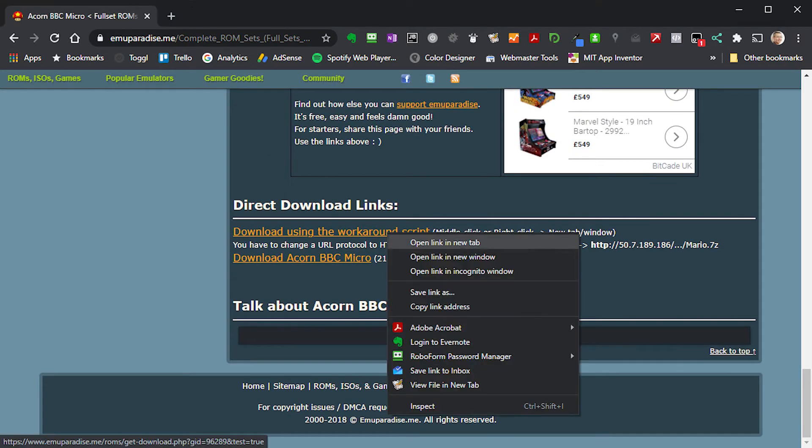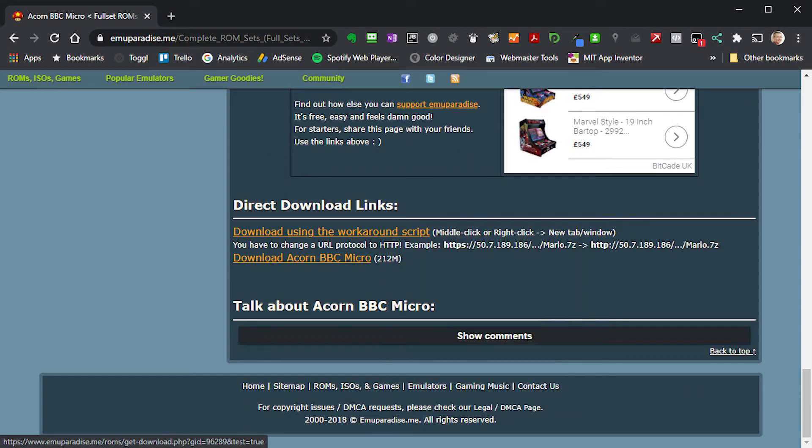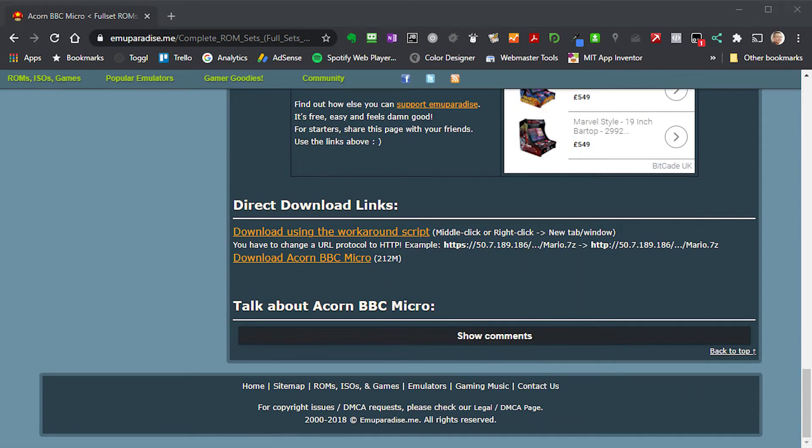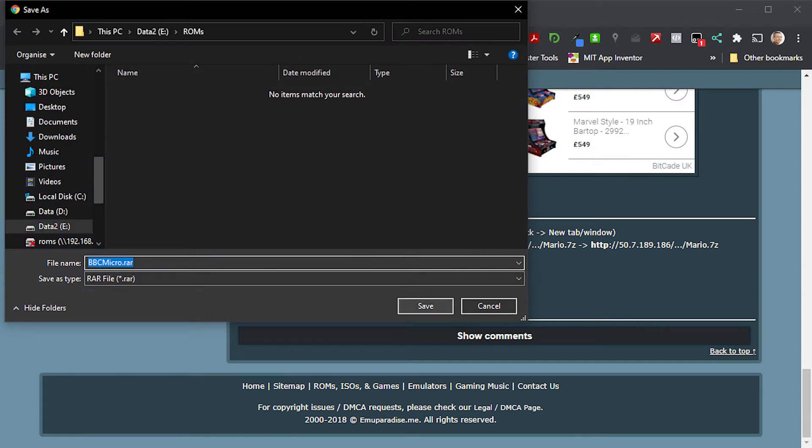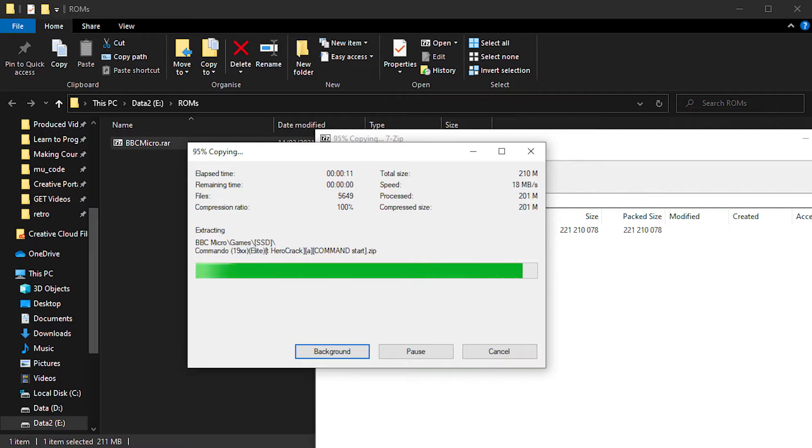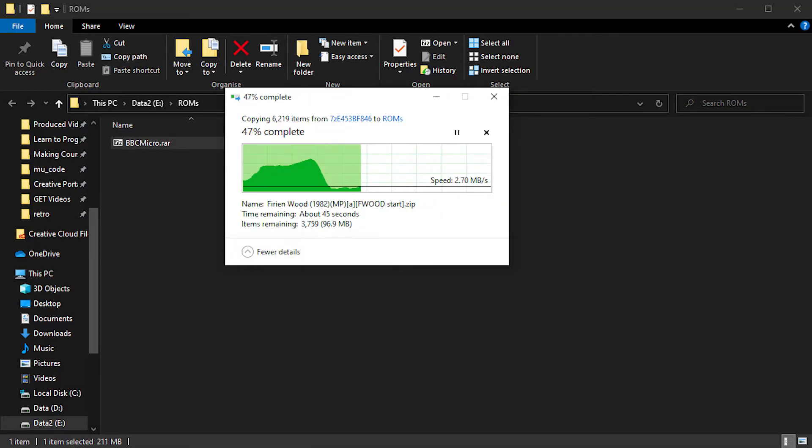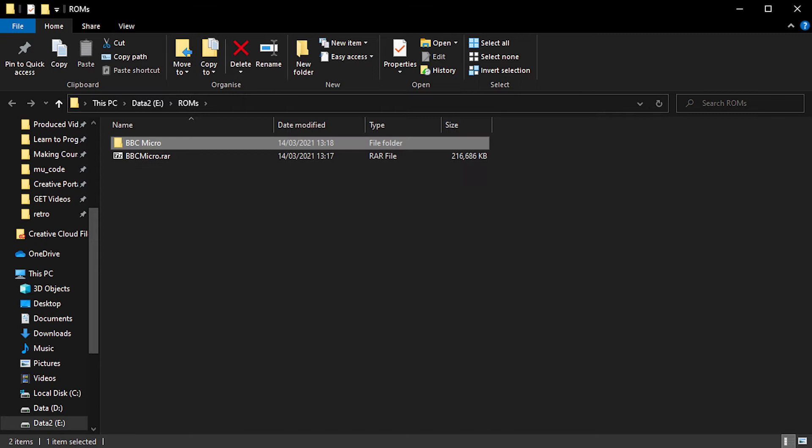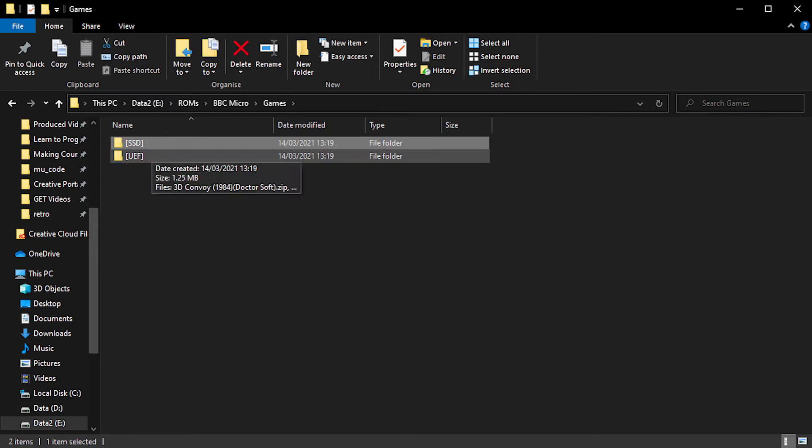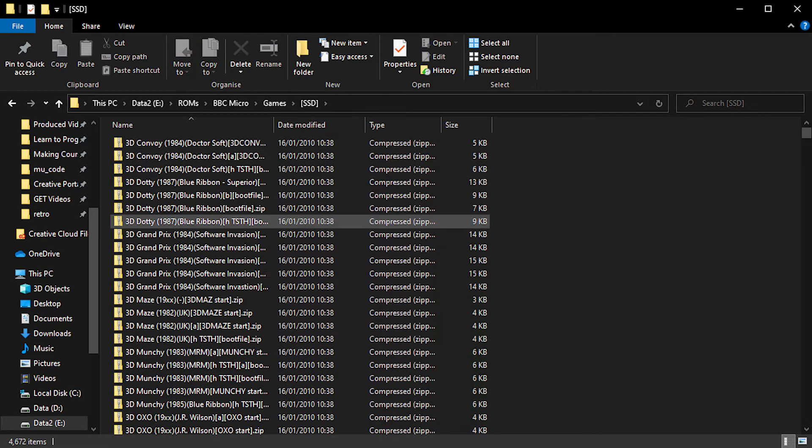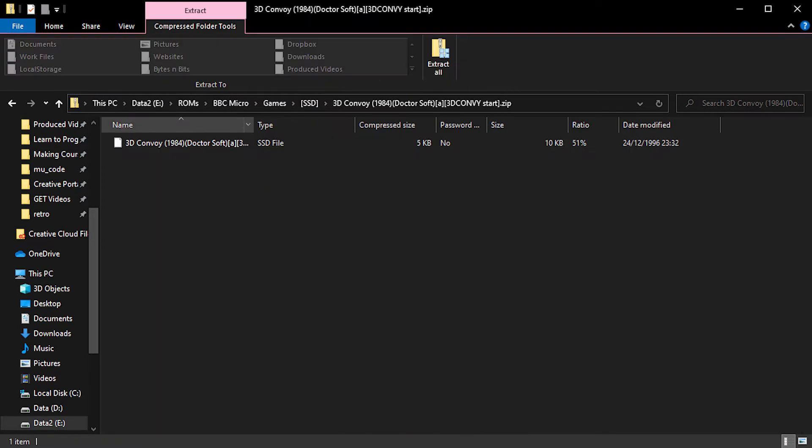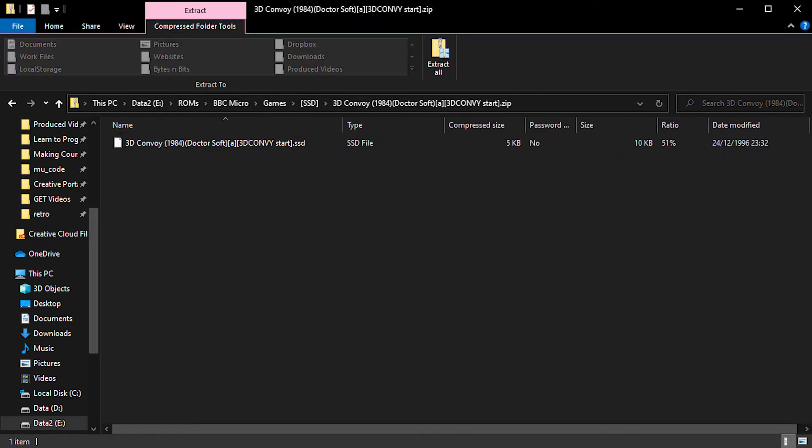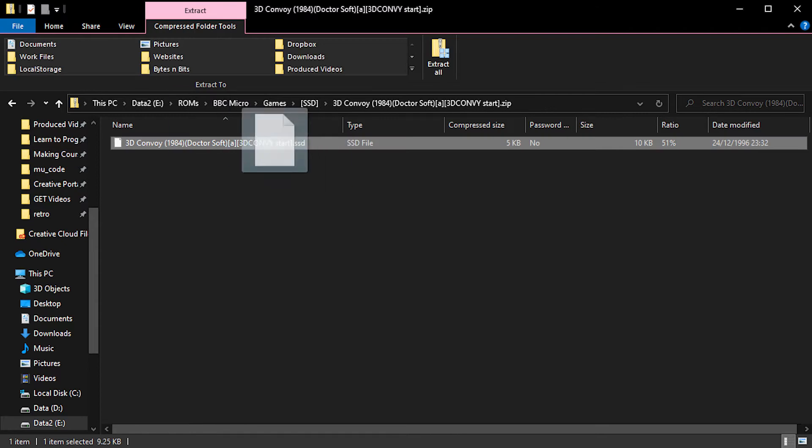When you download and unzip an archive file, you sometimes end up with hundreds of other archives inside it, especially if you're downloading retro game ROMs. Windows can only unzip these one at a time, which can take forever. But there is an easier way. Let me show you how.